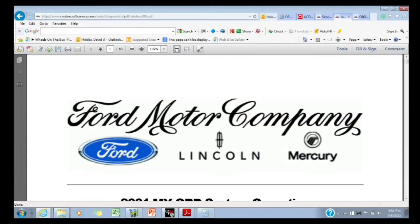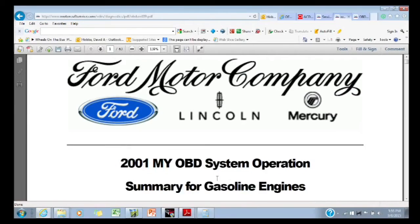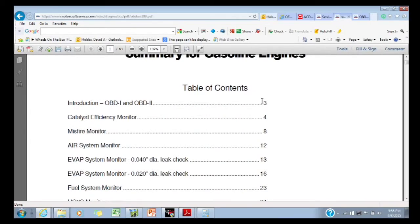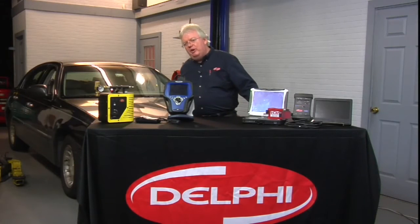Now we have our 2001 Ford document up. We can actually print it, or more practically — since some of these can be 200 to 300 pages — save it as a PDF to your hard drive or to a jump drive. This is everything you wanted to know from A to Z about OBD2, some basic and some very advanced. It will help you in rare cases where you're getting a lot of frustration with a very tough-to-solve diagnostic problem with drivability.